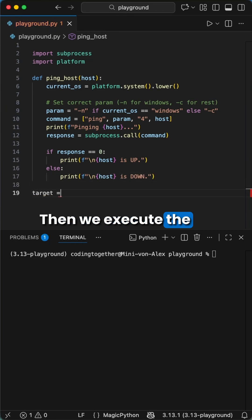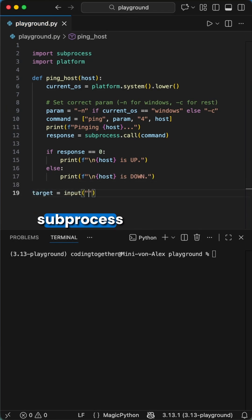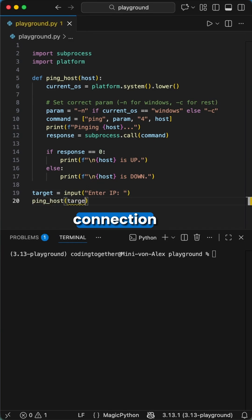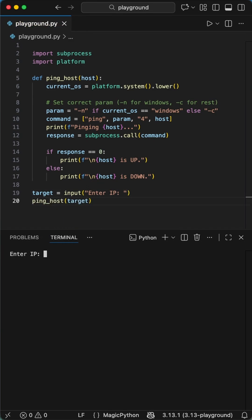Then we execute the command using the subprocess function. It captures the exit code. If it's zero, the connection was a success. Otherwise, the site is down.